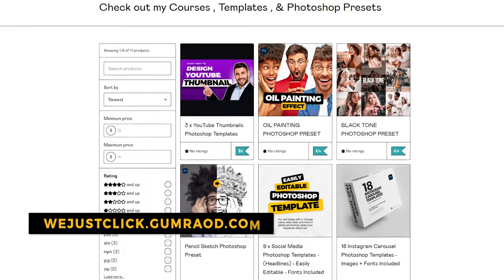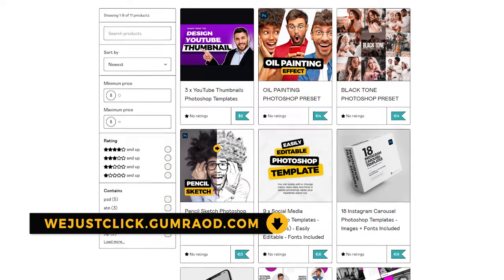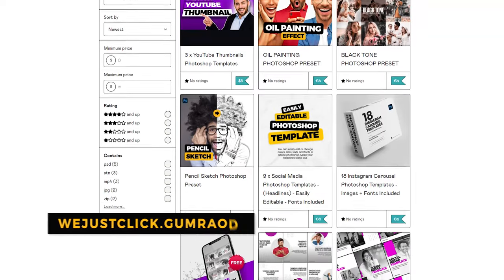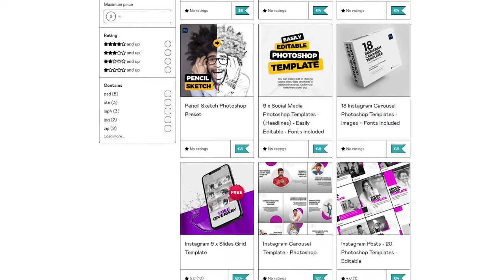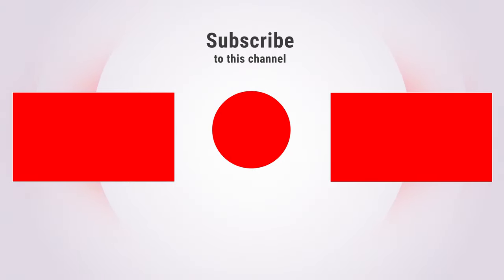Support my channel by buying my courses, templates, and Photoshop presets. Link in the description. Also check out other tutorials in my channel. Thank you for your support.